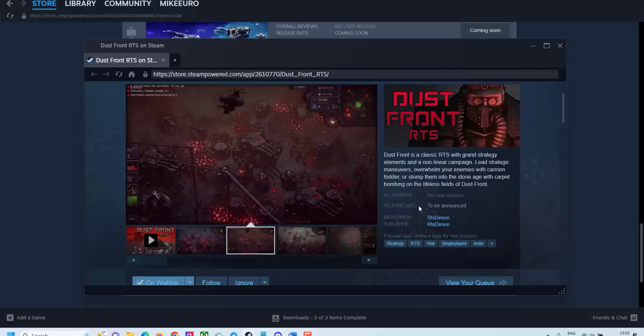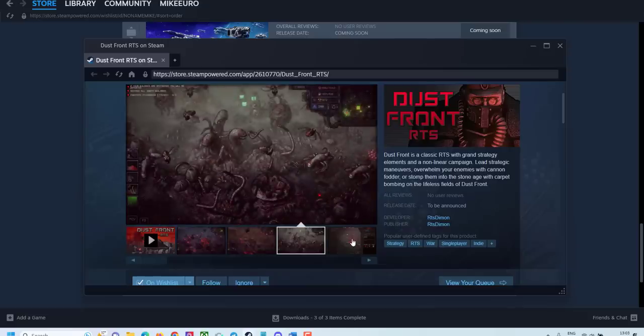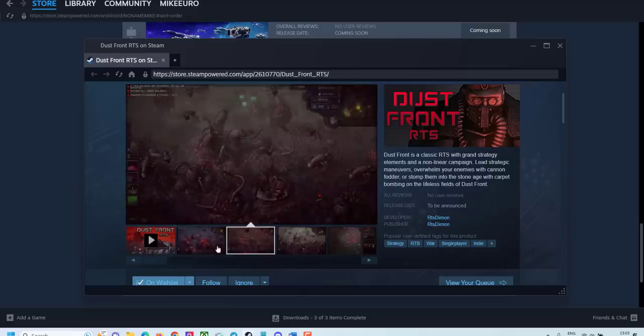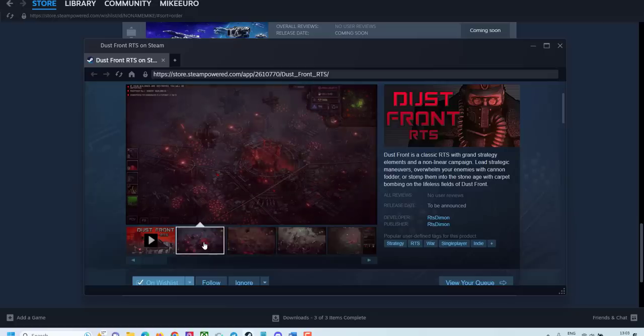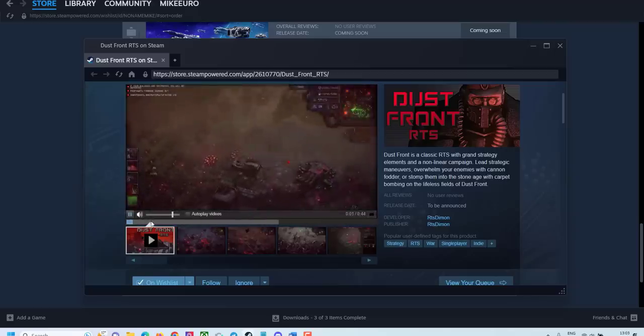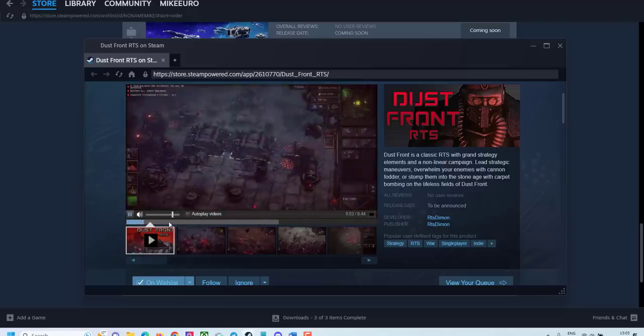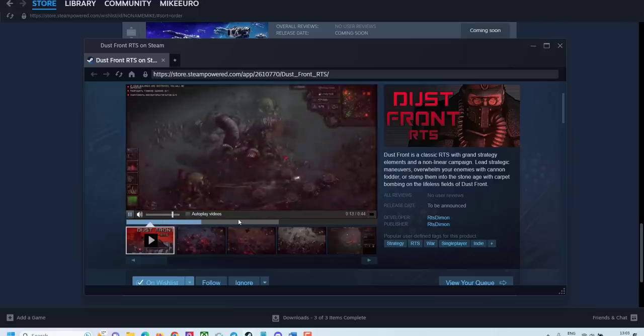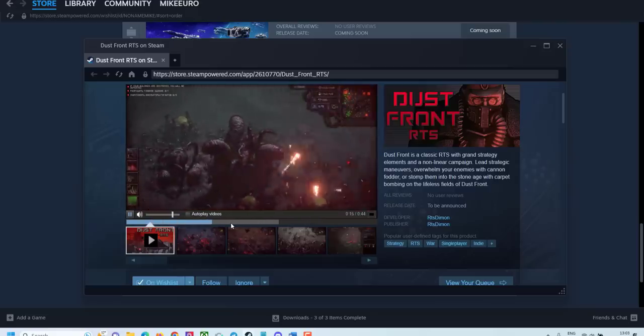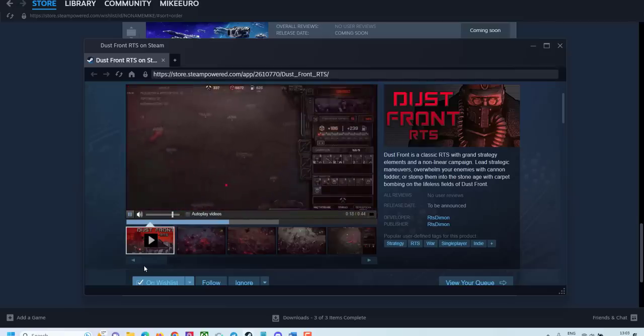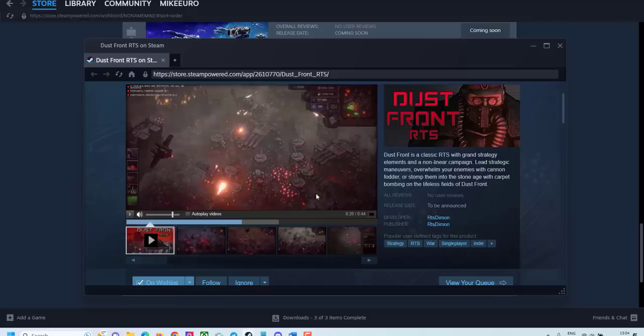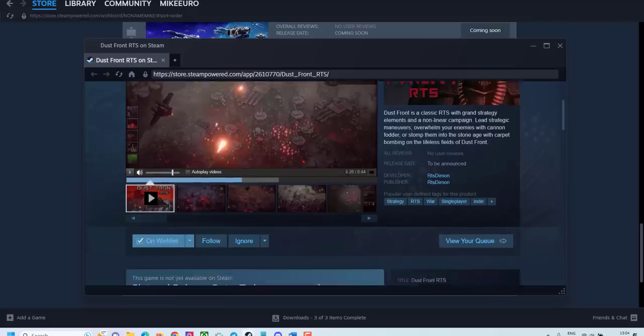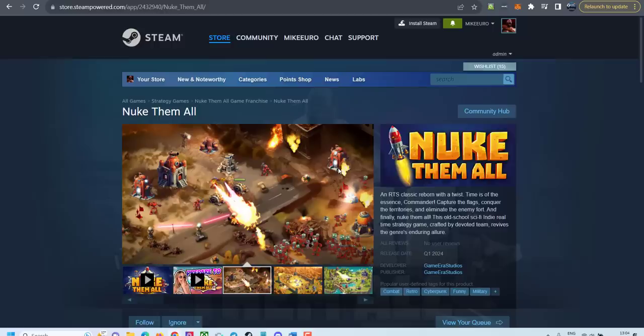And finally, we have Dust Front RTS. Dust Front, another classic RTS with grand strategy. Looks really good with a lot of gloomy stylish battles. I don't know what they're fighting, zombies or some, but I love the art. Love the style. Looks really amazing. It has some war armor and also the abelian swipes. Really love this one. Cannot wait to try Dust Front RTS.